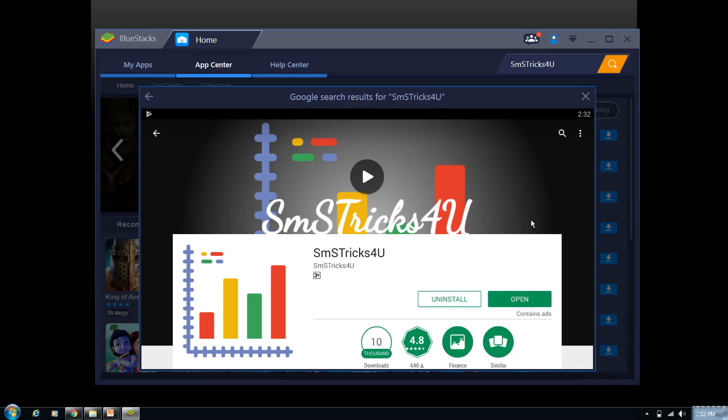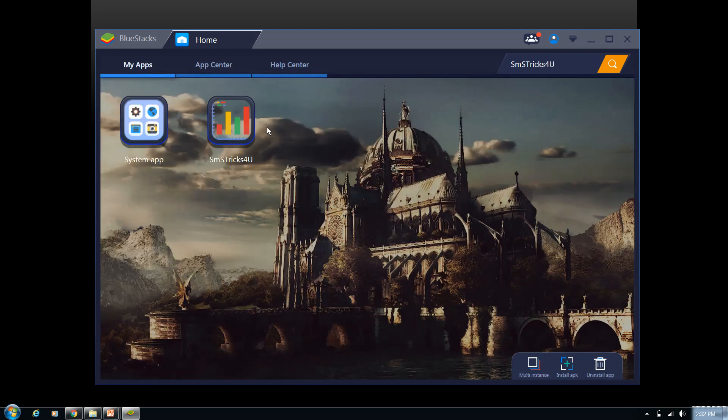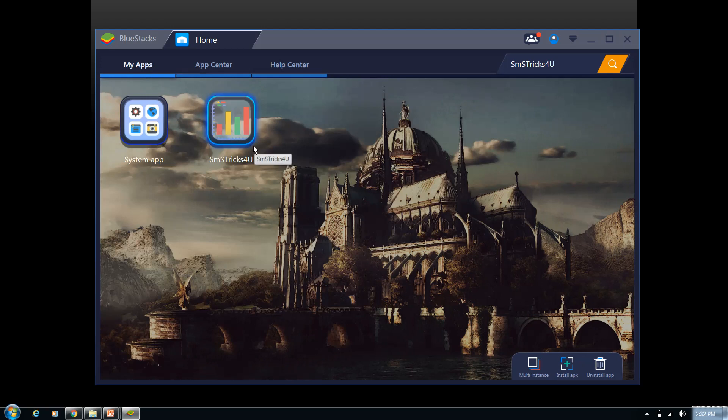Yeah, so as you can see, our application got installed and here we are getting two options: uninstall and open. Either close this box and open BlueStacks. And here you can see a tab of My Apps, so SMS Tricks For You icon has been kept over here. So now to launch the application, just double tap.